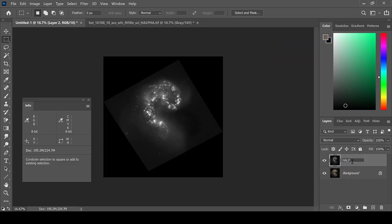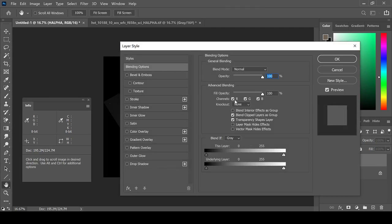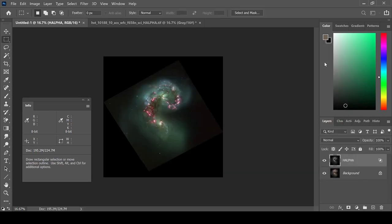I'm going to rename the layer to H alpha. And for quick colorization, just use the layer colorization method by unselecting green and blue and choosing red. Photoshop will automatically blend the layers.